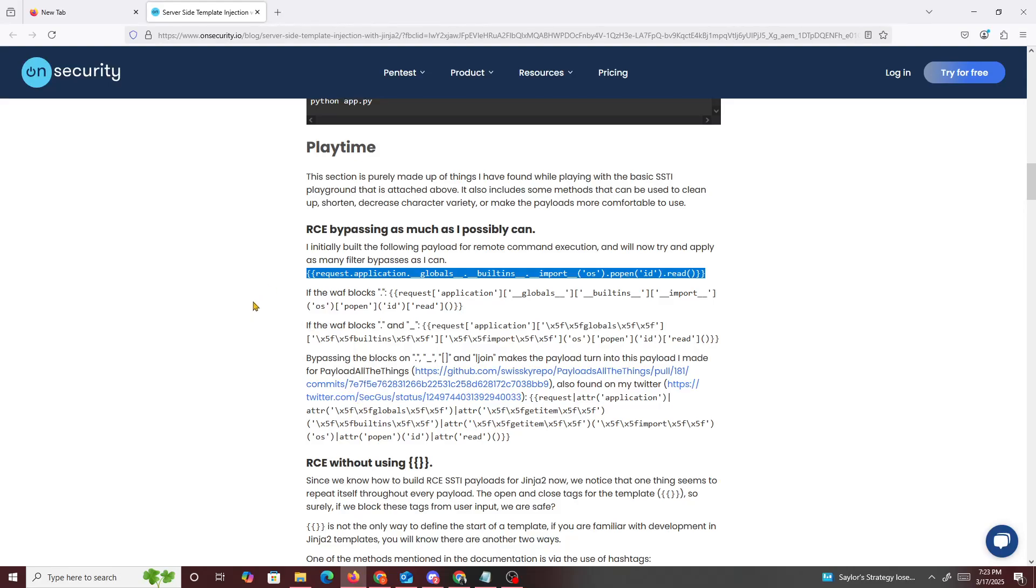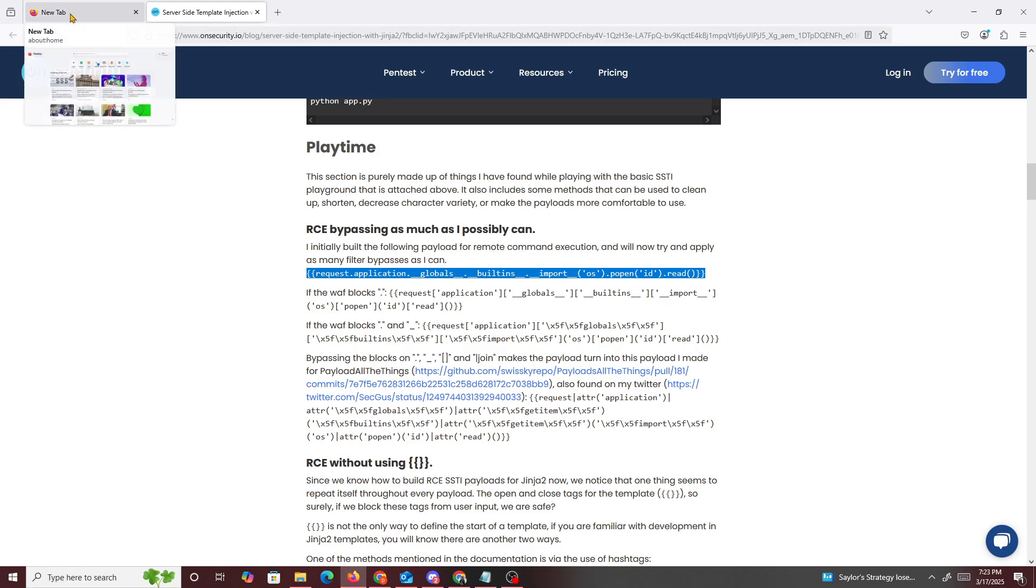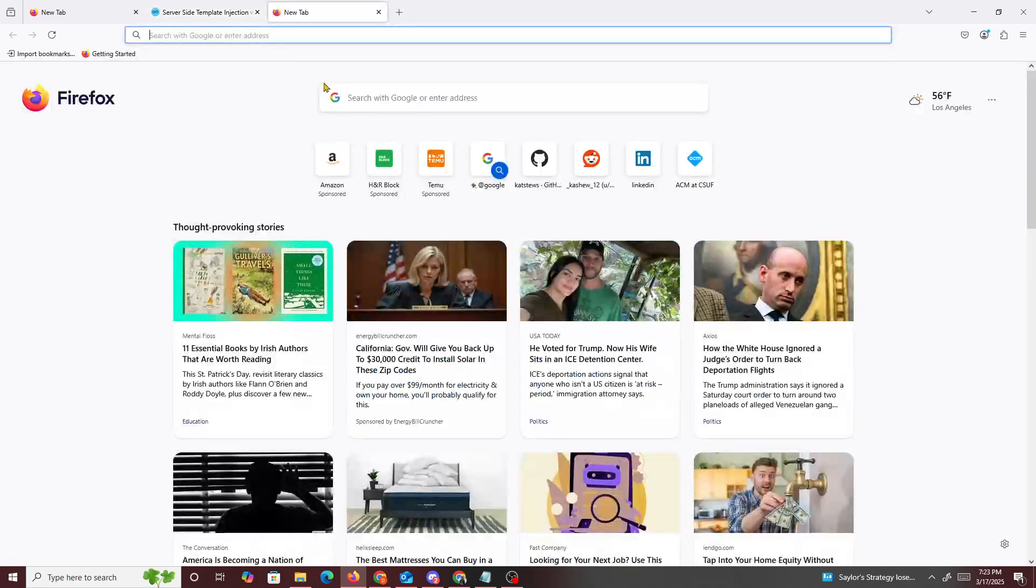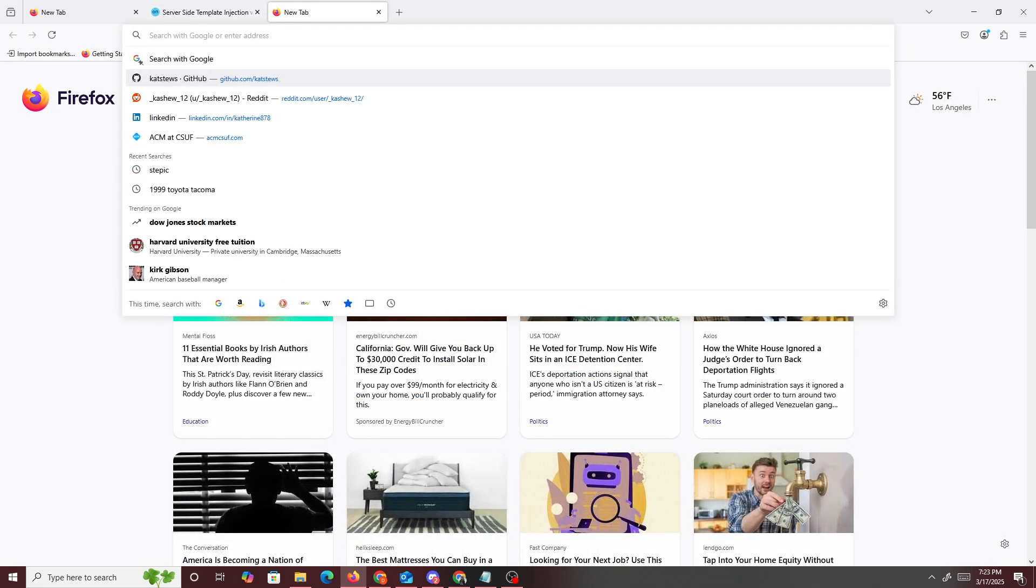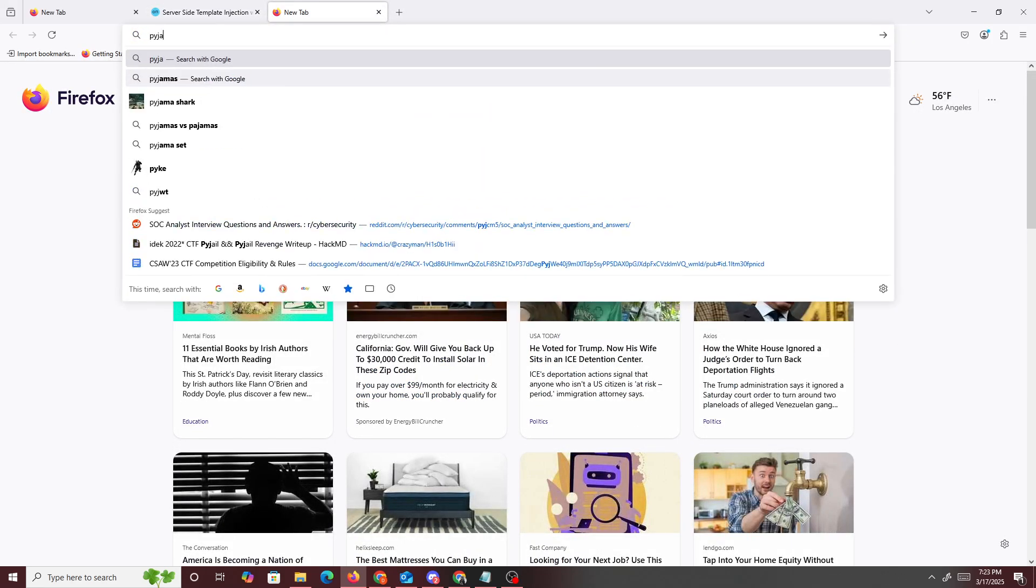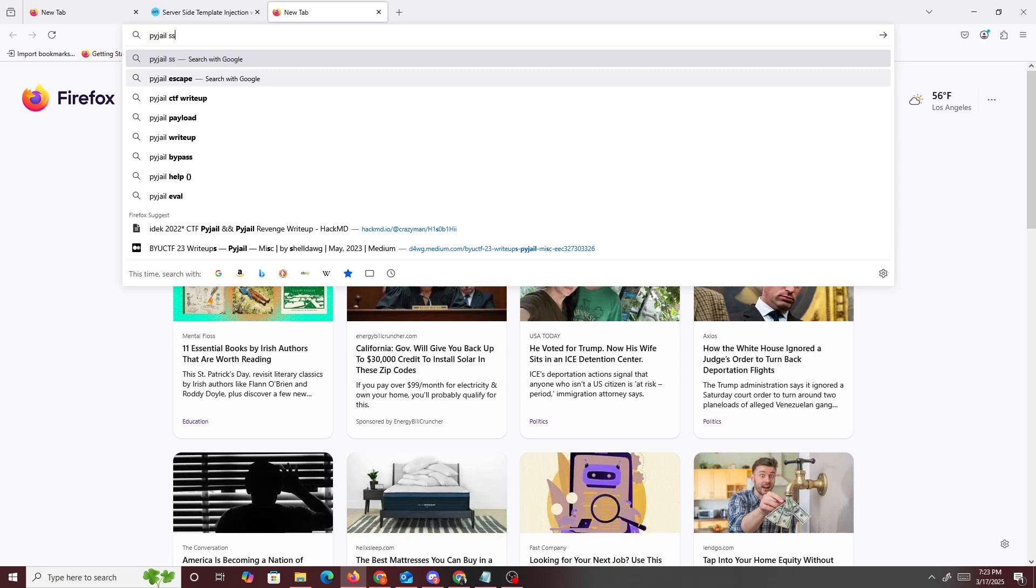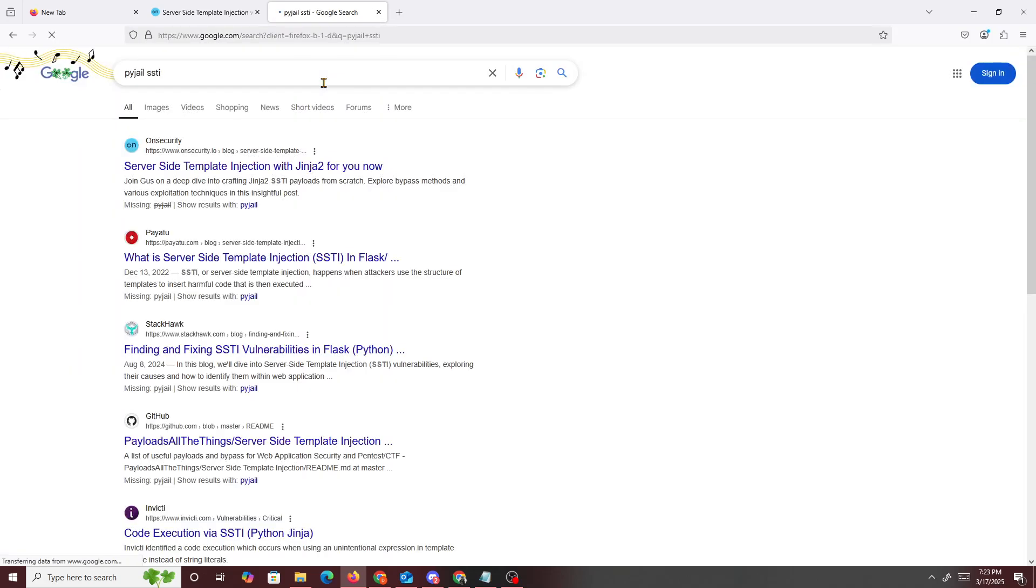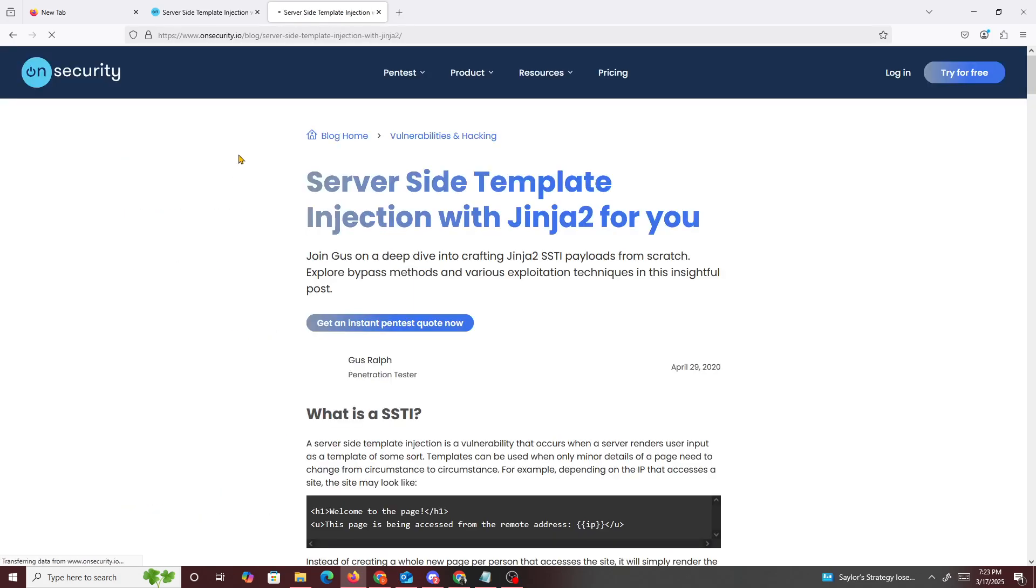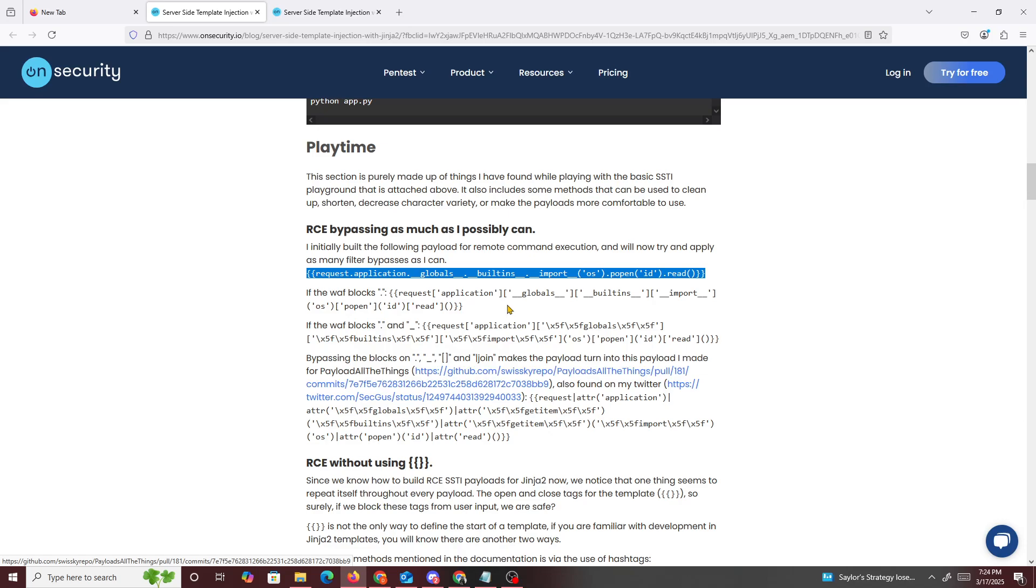And this was basically just by searching up pi jail SSTI, and it should be the very first article: 'Server-side template injection with Jinja' by Onsecurity. So let's try this next one, if WAF blocks, try this.